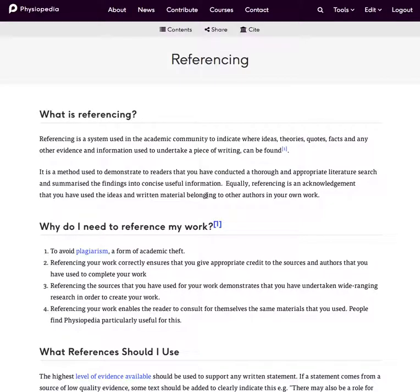In this video I'm going to talk about referencing the content that you add to Physiopedia. It's really important that we acknowledge other people's work that we use in Physiopedia and we do this by referencing.